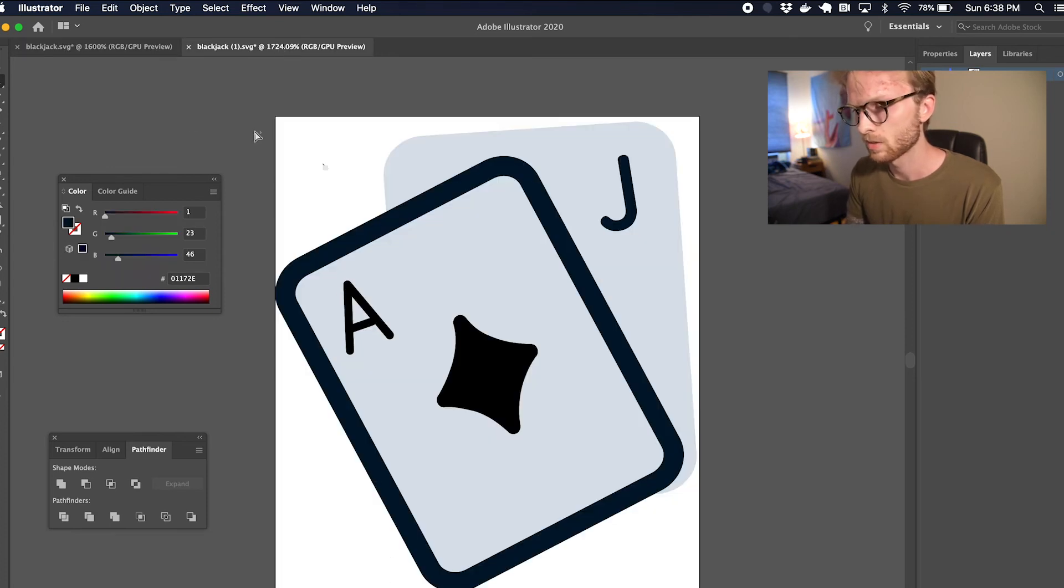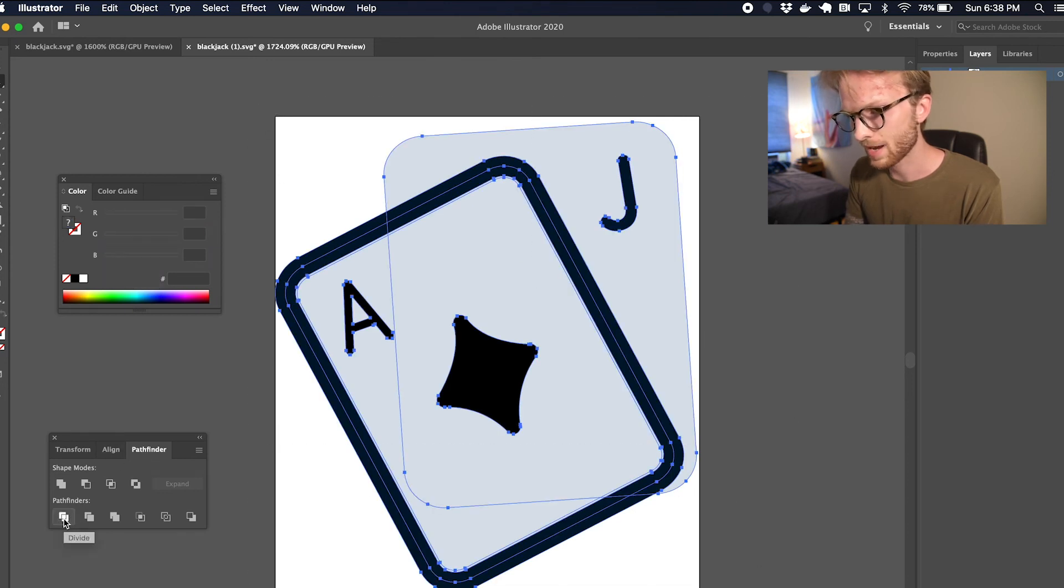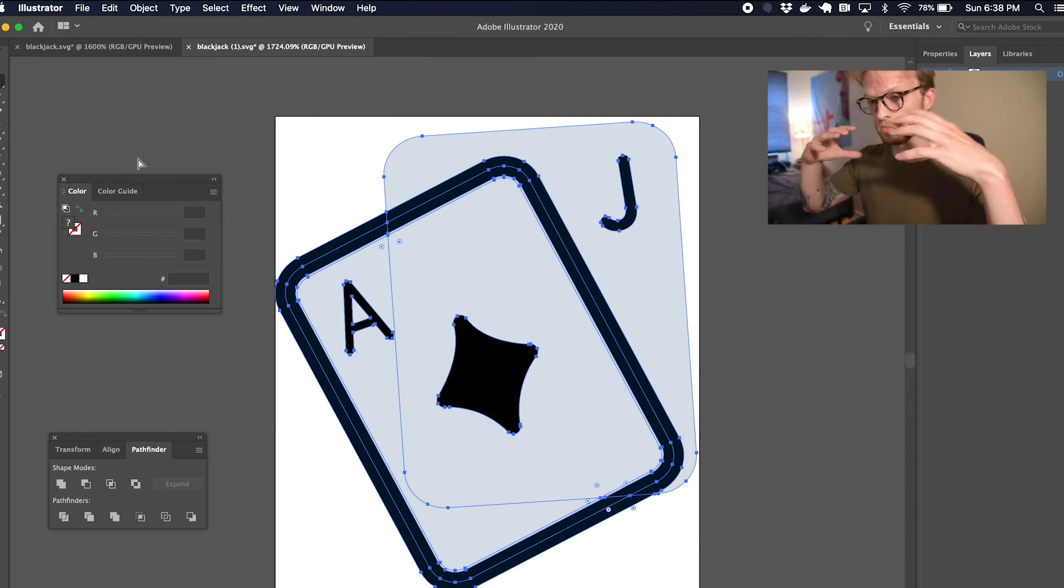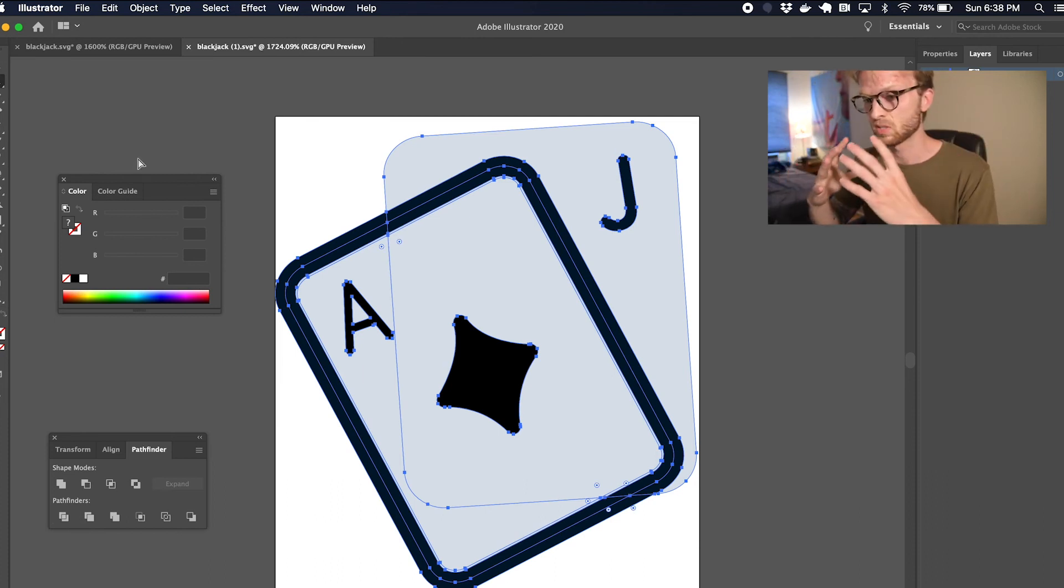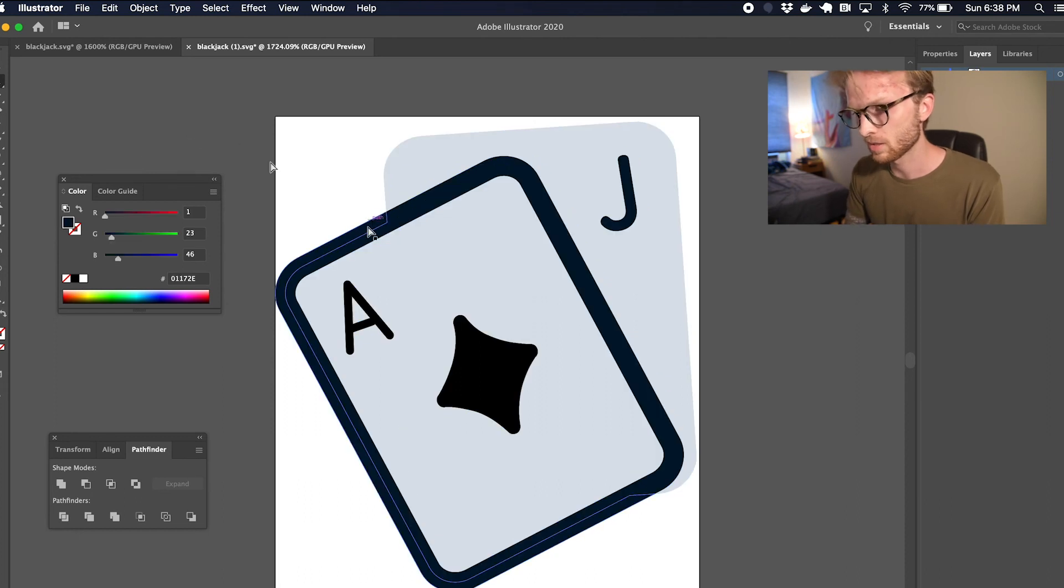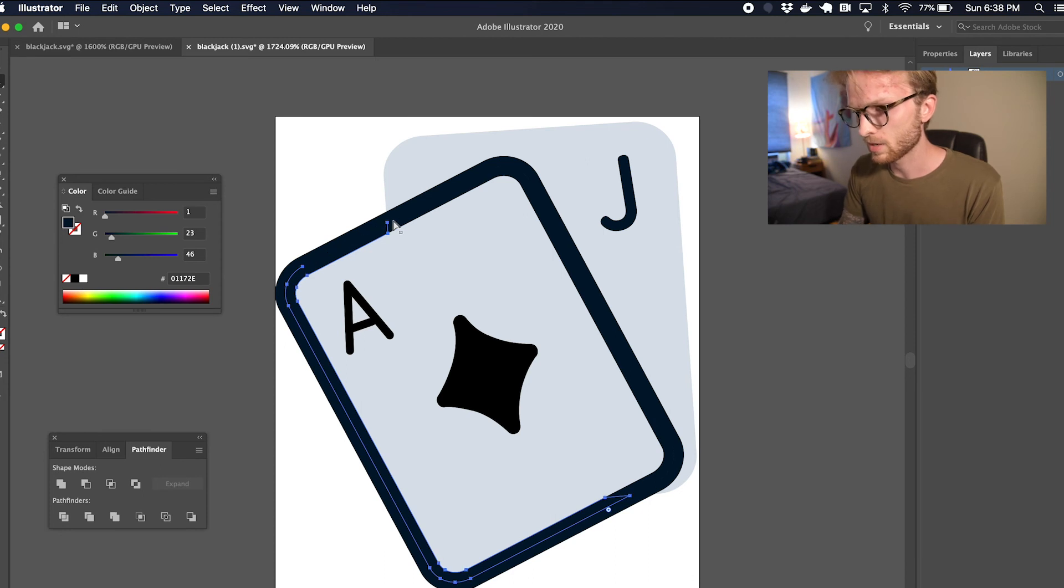Okay, so what I'm going to do is select everything and divide everything out, so we're basically separating all the possible shapes in this element. Now I'm going to just start grabbing pieces of this outline shape and deleting them piece by piece.